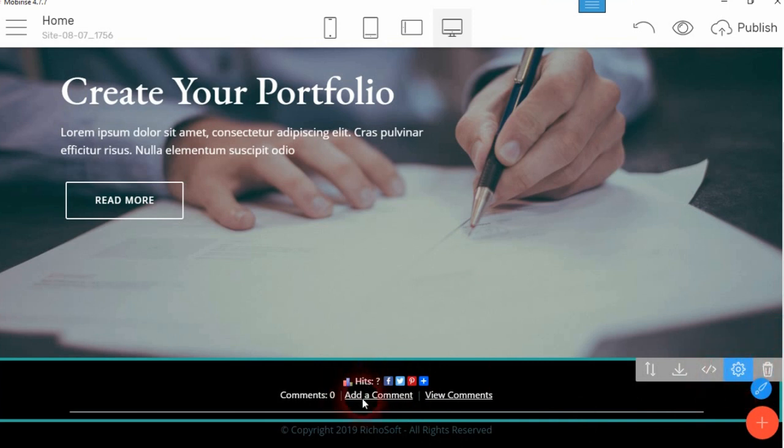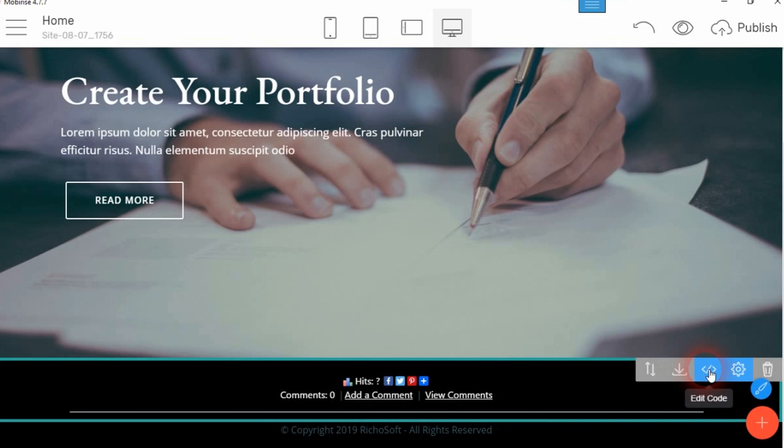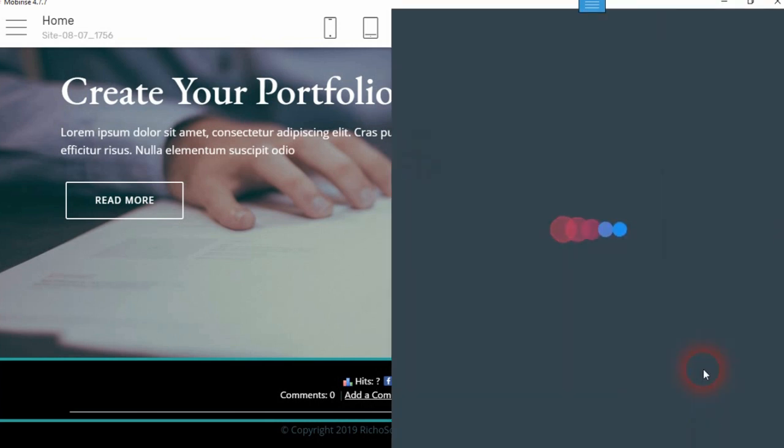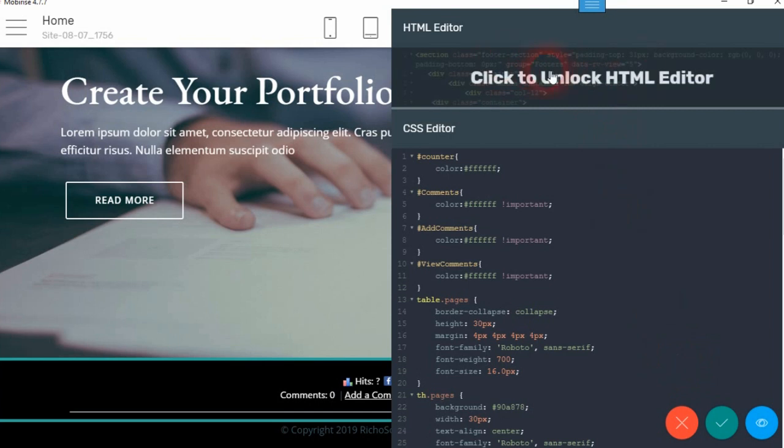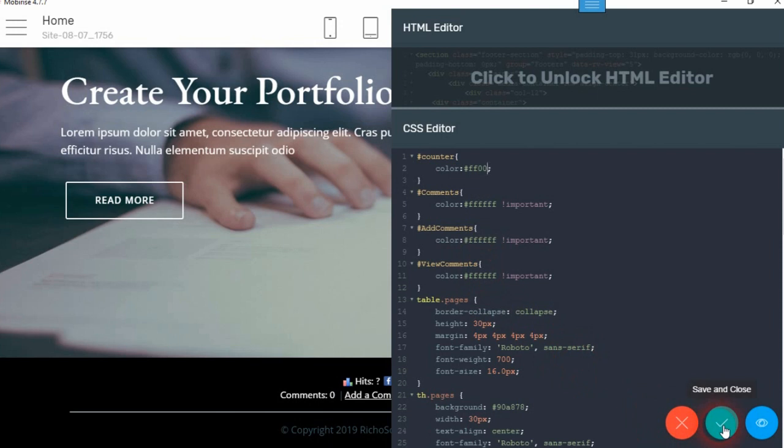If you want to change the color of the comments and the hits text, then you need to go into code editor. But do not unlock the code editor or you will lose all the options to set. Then here, the counter, the comments, the add comments, the view comments, you can change each one's color here within the CSS.